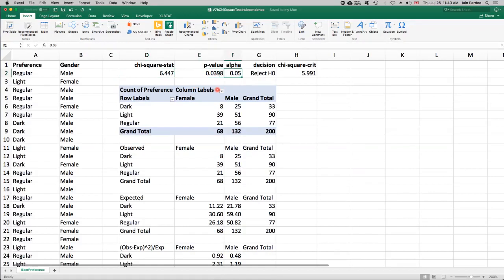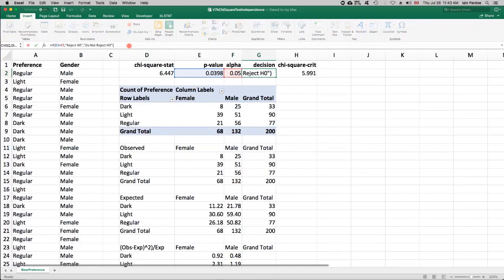And if we use a significance level of 0.05, we'll reject the null hypothesis. The null hypothesis is that the row and column categories are independent. The alternative hypothesis is that they're not independent.